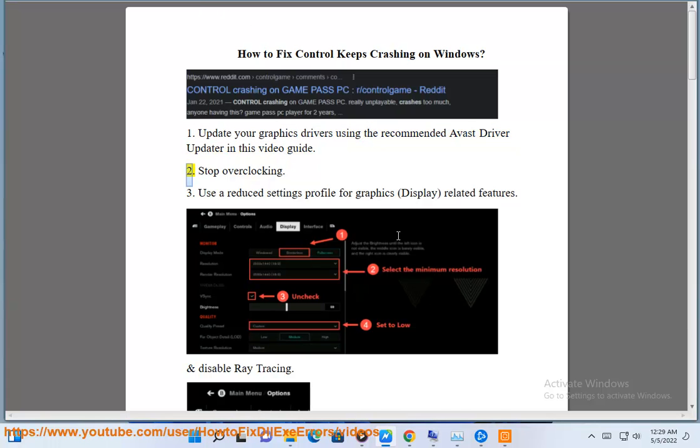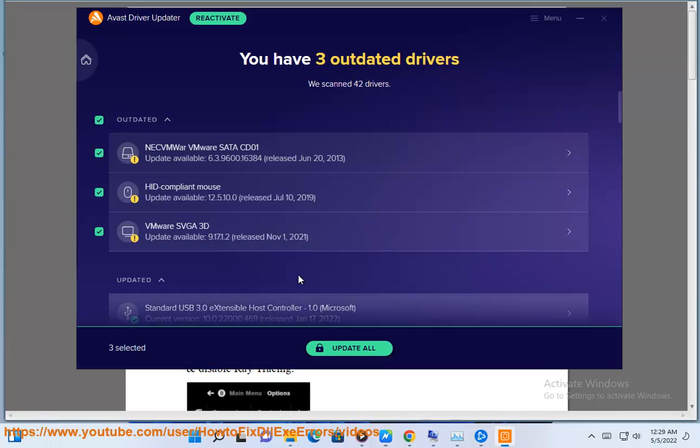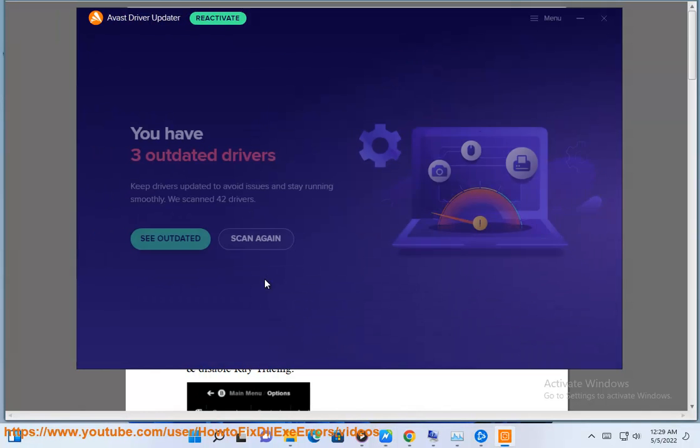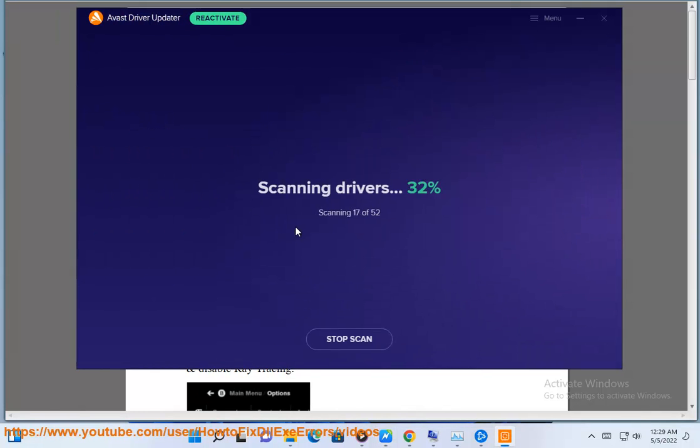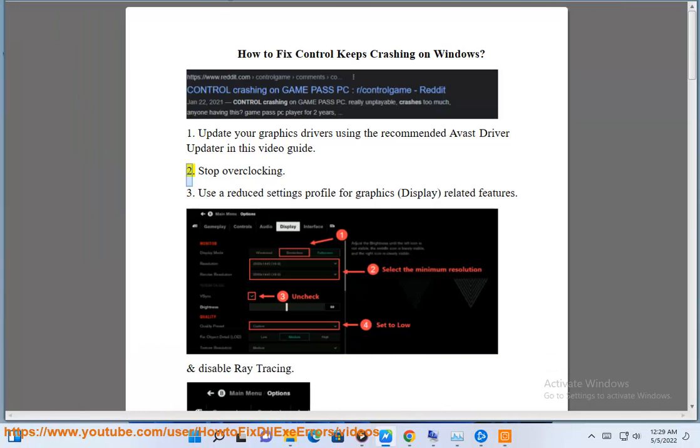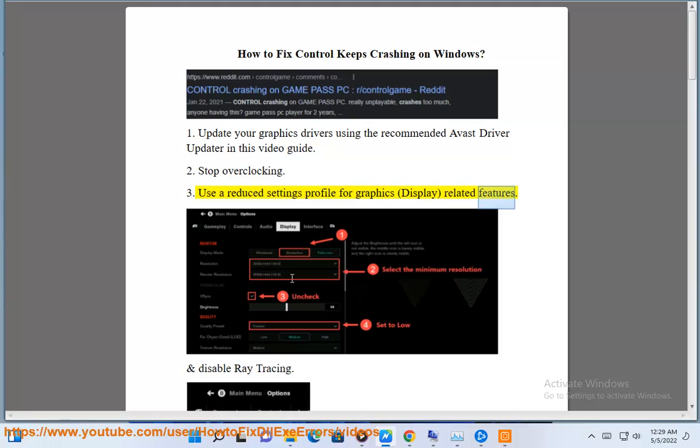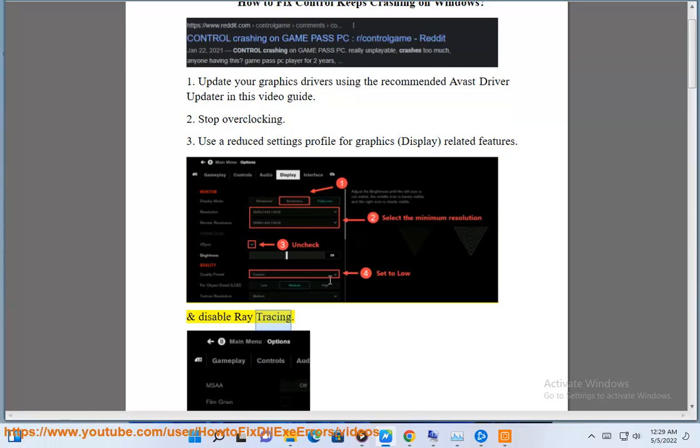Stop overclocking. Use a reduced settings profile for graphics, display, and related features, and disable ray tracing.